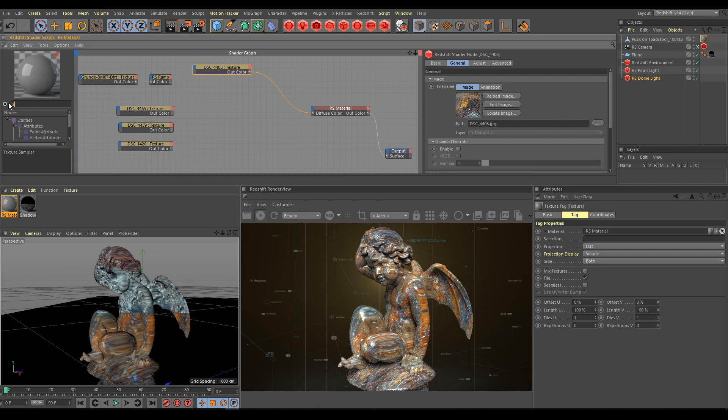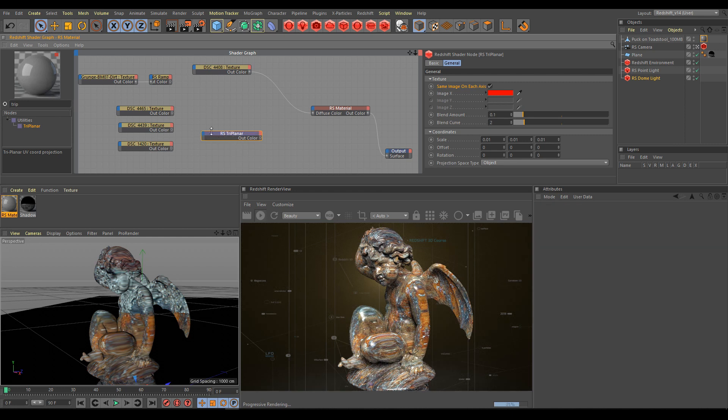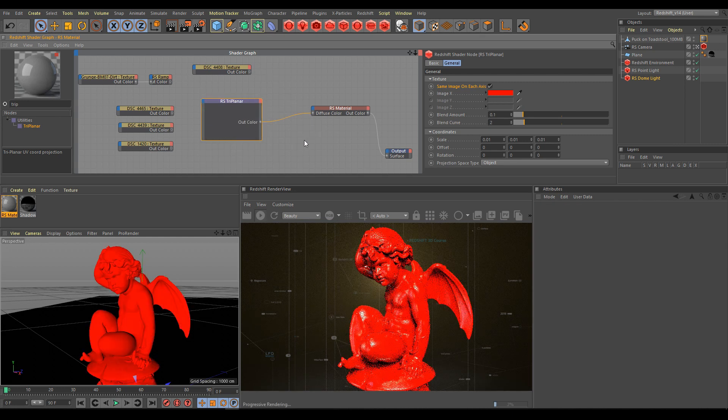The triplanar node you can find under the utility section. Drag and drop triplanar into the shader graph. Connect the triplanar node into the diffuse color.